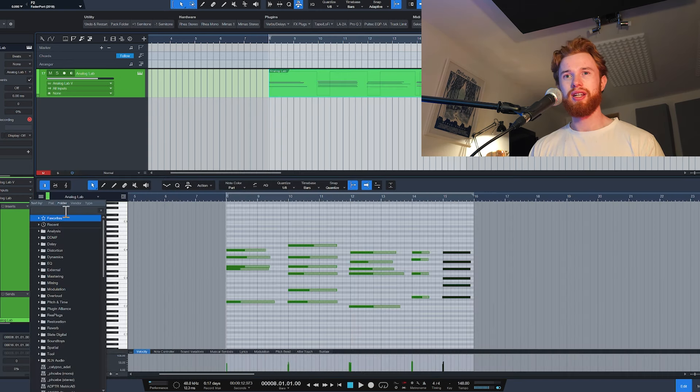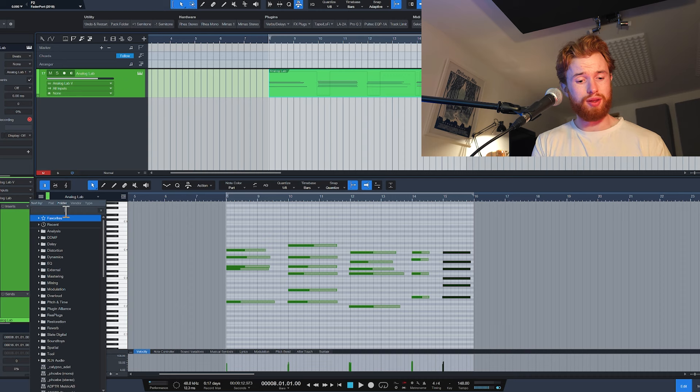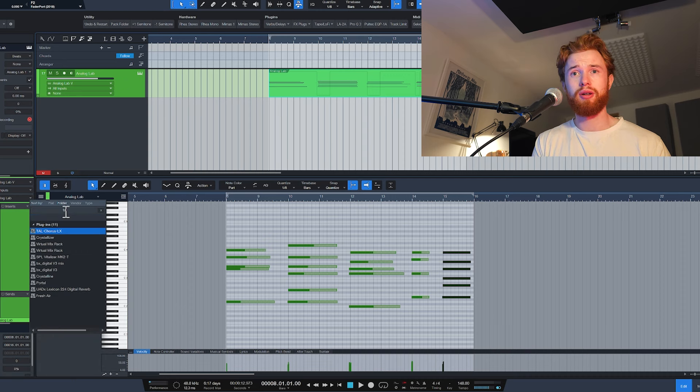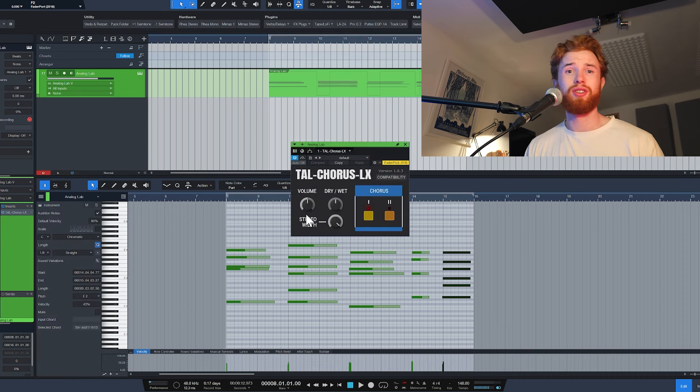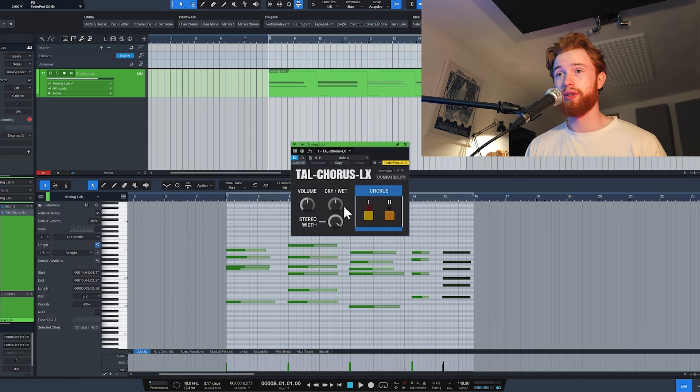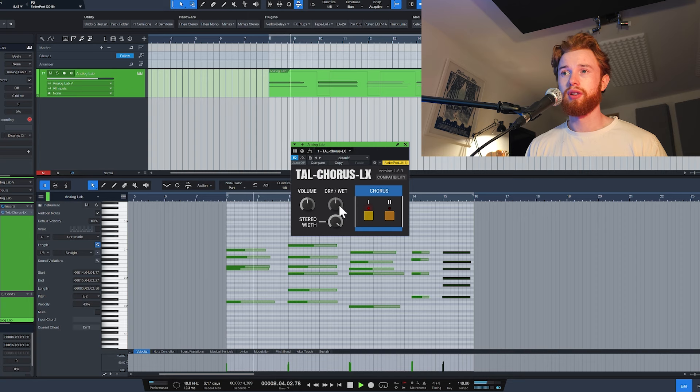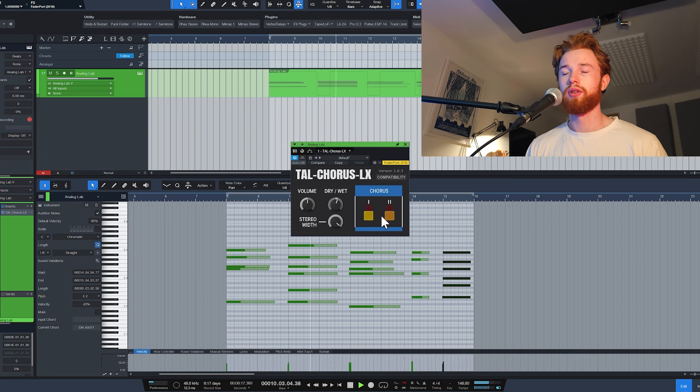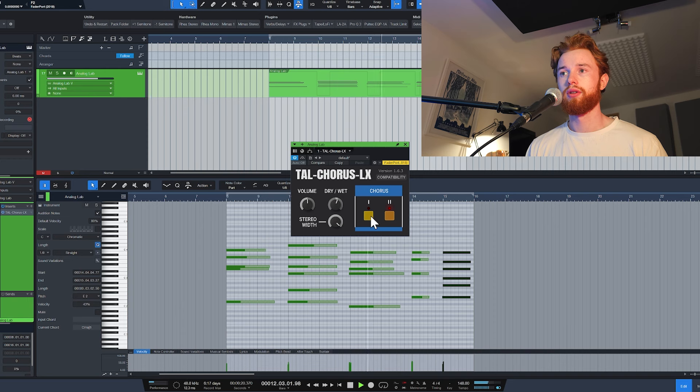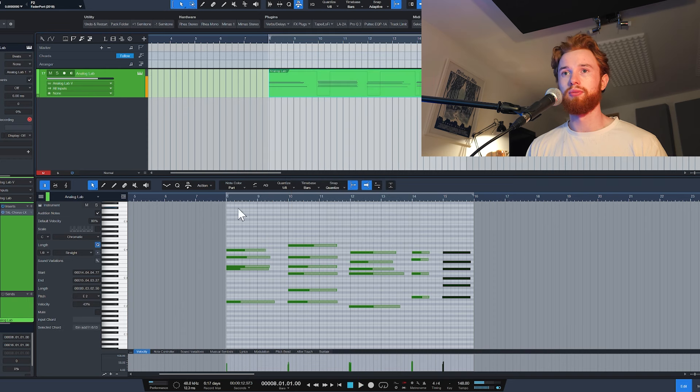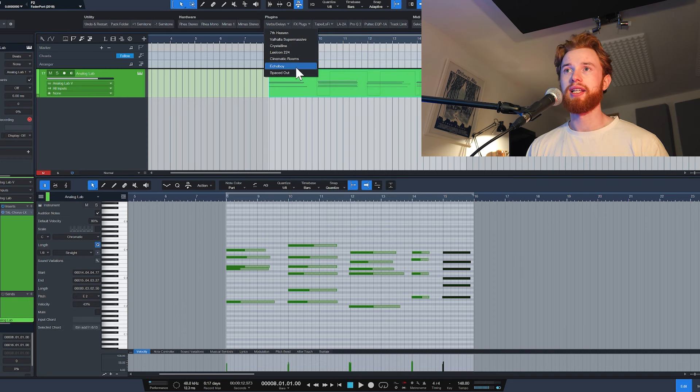So I'm really feeling this needs some additional width. So I'm going to pull up this Tal Chorus. It's actually a free plugin, so strong recommend on that. That sounds awesome.